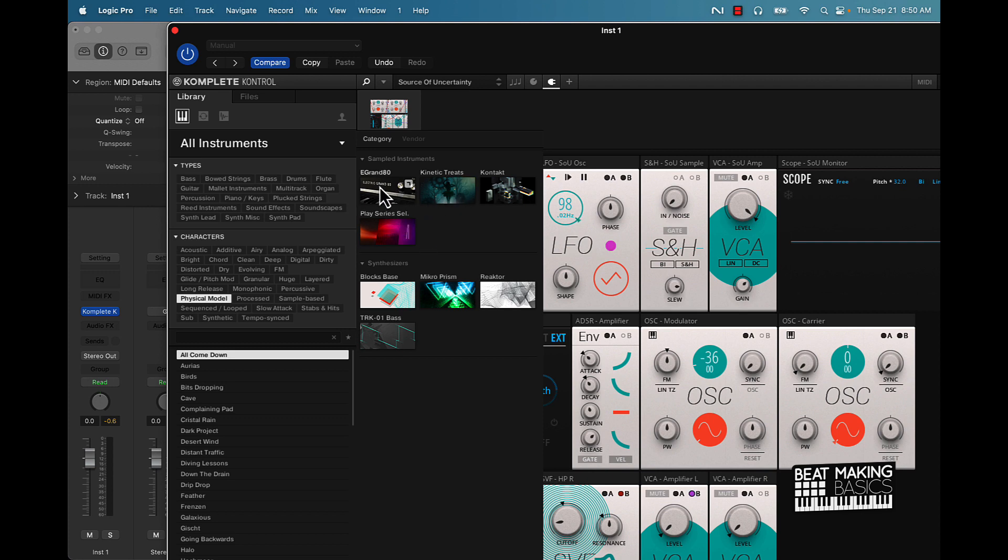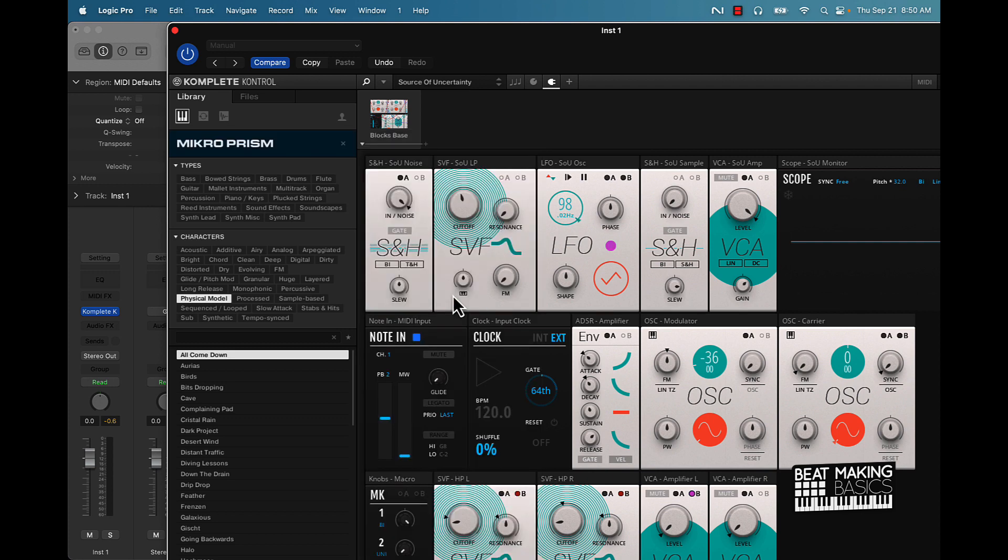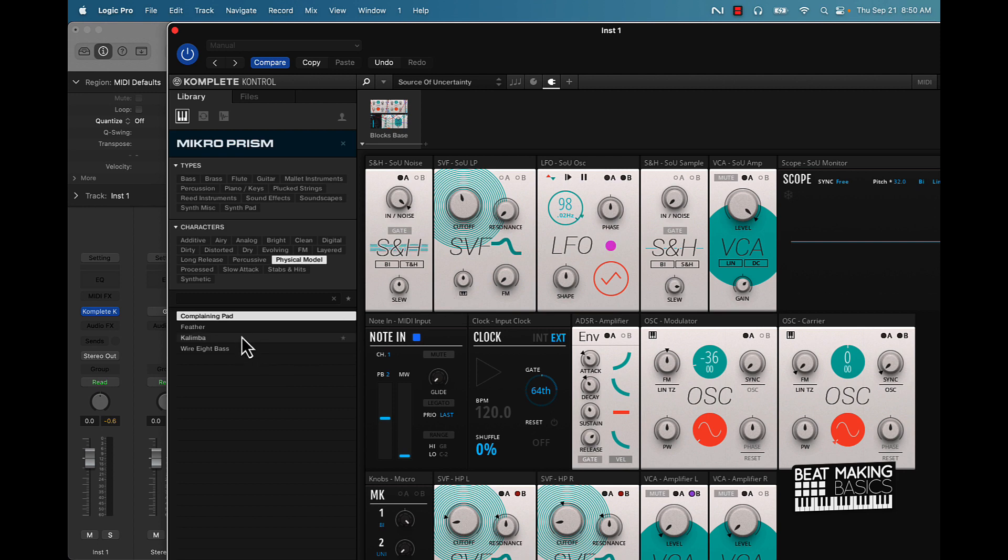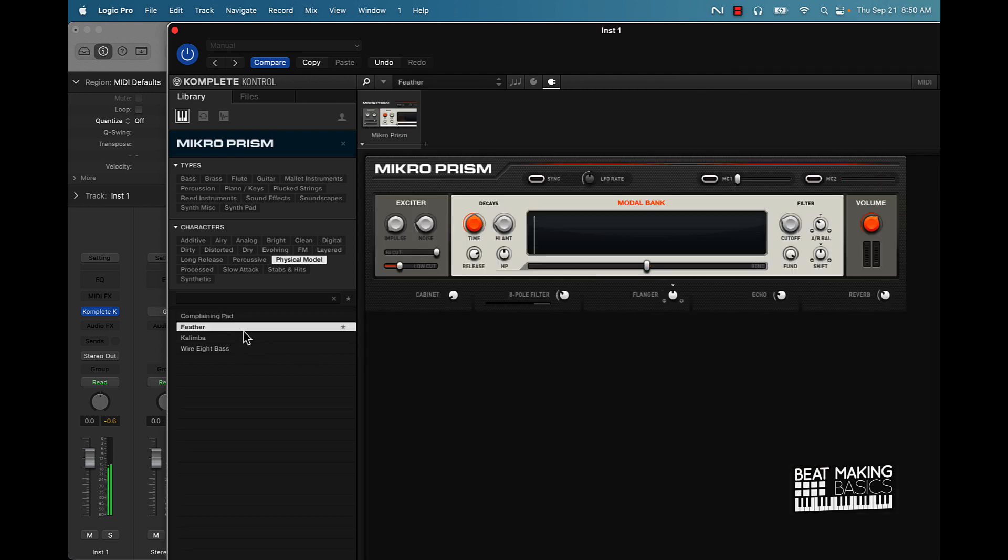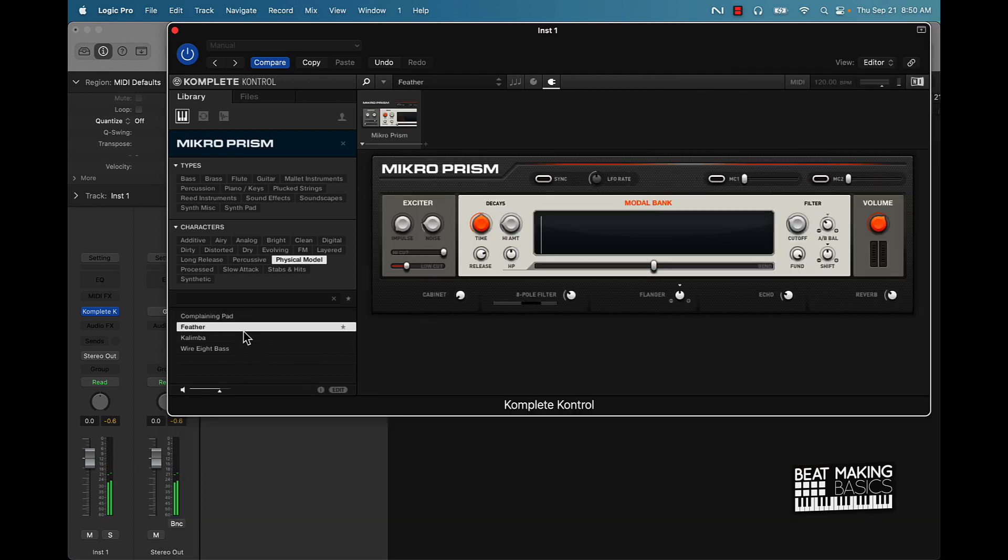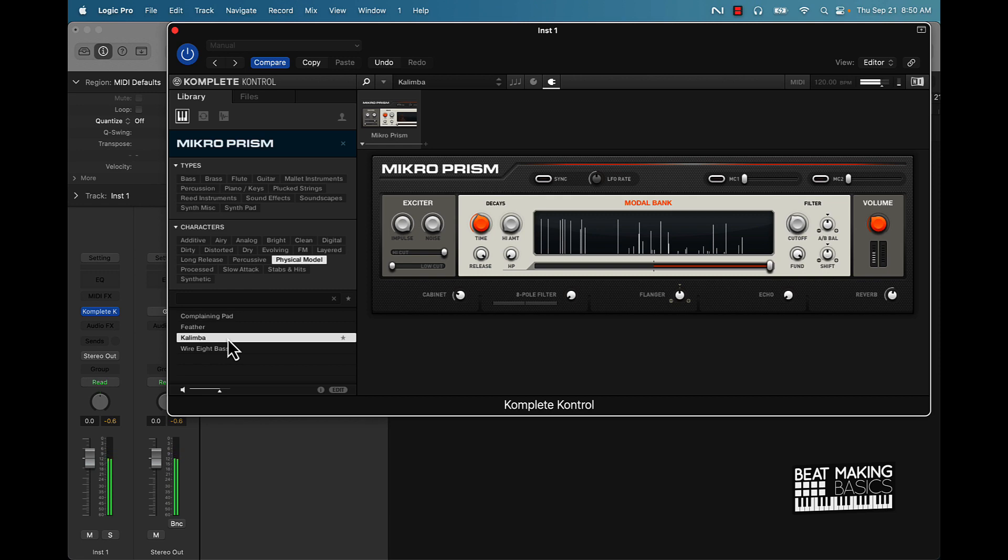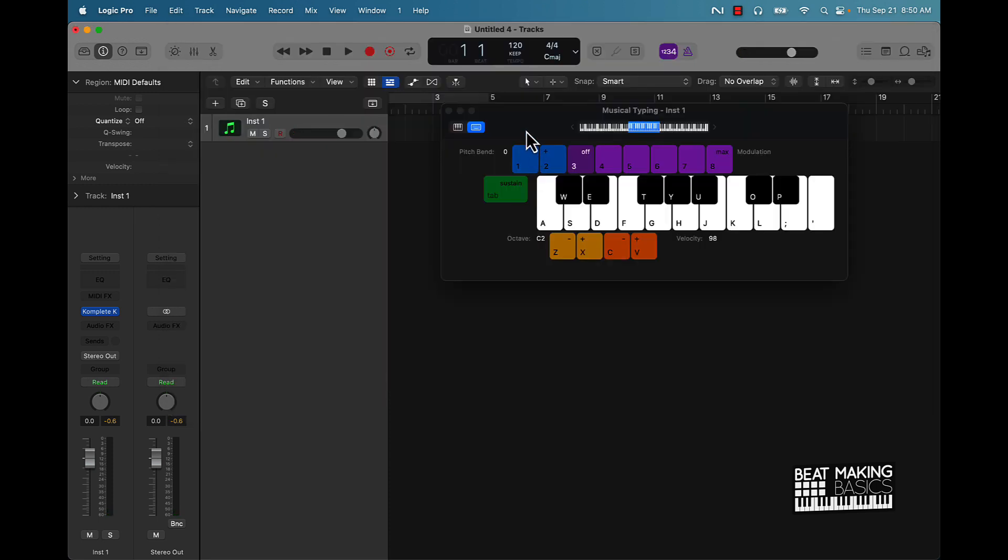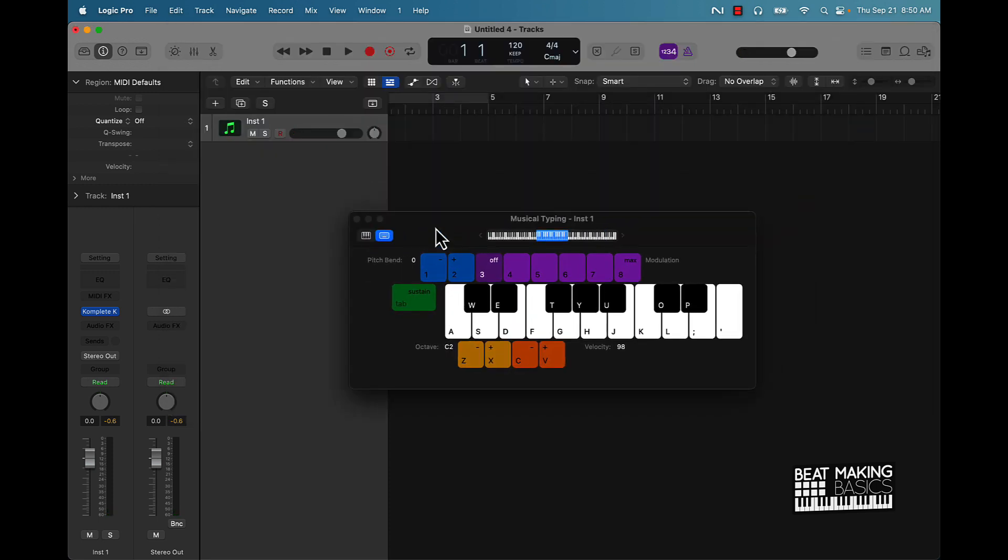Like I said, free VSTs. Hey man, can't beat it.